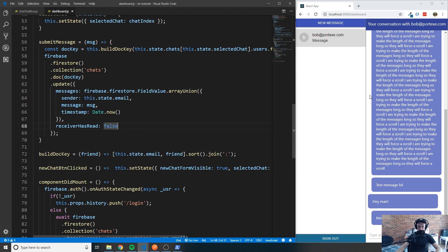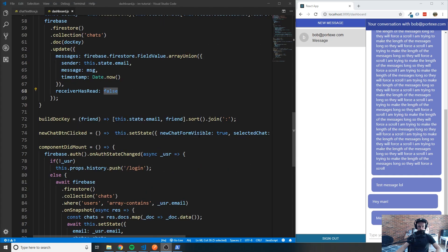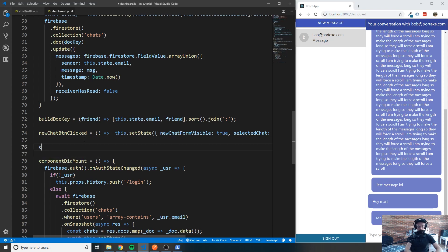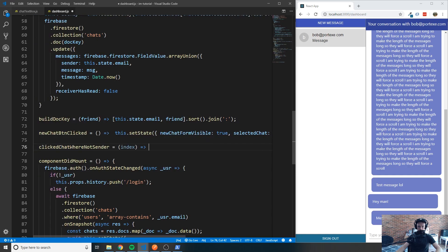Whenever a message gets sent, there's a `receiver_has_read` field and a sender field showing who sent it. We only care about the person who is NOT the sender. If the non-sender has read the message, we want to set this to true. If the sender reads the message, we don't want to switch it to true. So we're going to create a function called `clickedChatWhereNotSender` that accepts an index and tells us whether the person who clicked is not the sender.